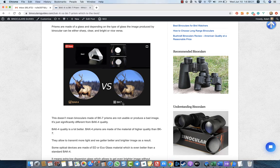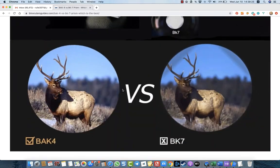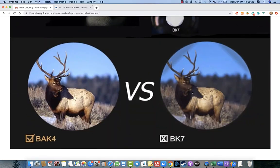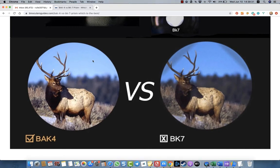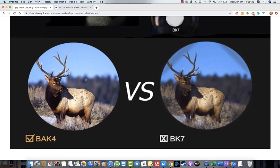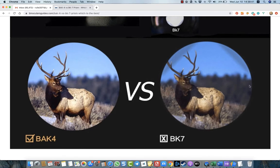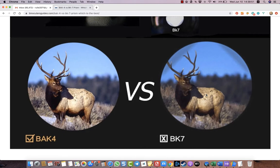When it comes to BK7, it is not so good. You see the image and the difference. When it comes to BAK4 prism, the image quality is always high quality, bright and crystal clear. With BK7, you see the black lines on the lens, so the image inside binoculars is always dark and colors are not bright.